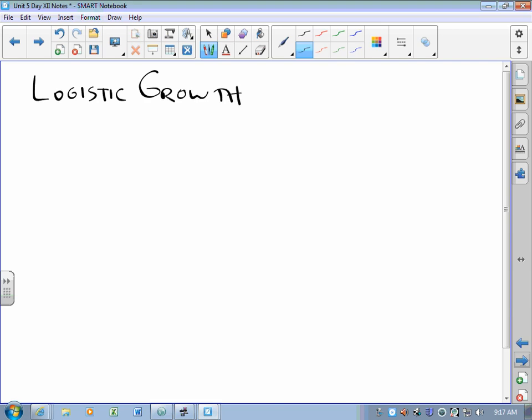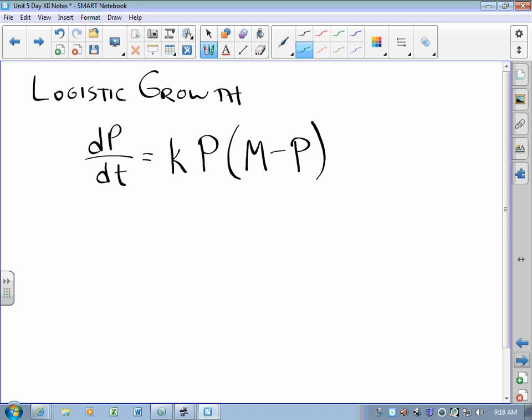Logistic growth comes from a differential equation — that's an equation with a derivative in it. In logistic growth, the differential equation is: the derivative of population with respect to time equals some constant k times the population times the difference between the population and some number m.